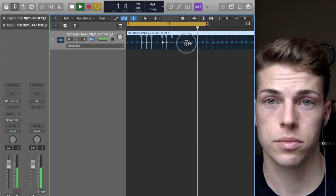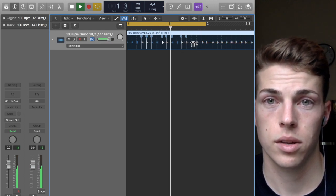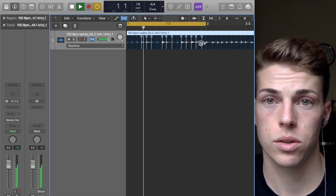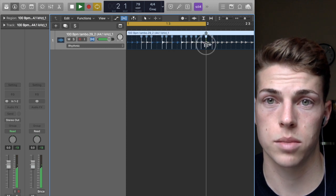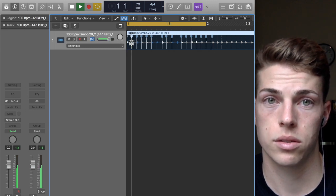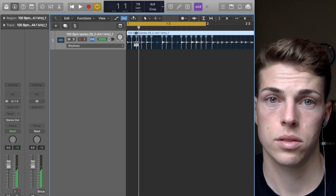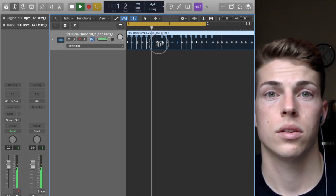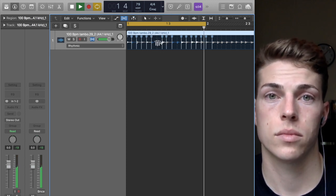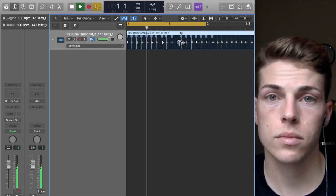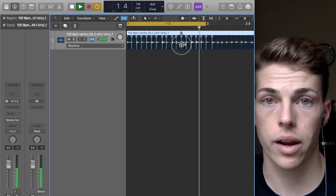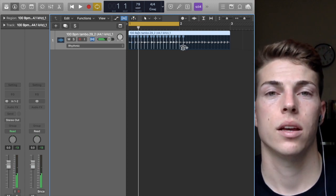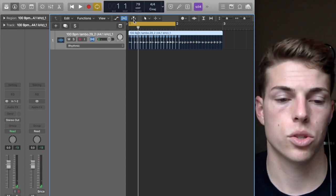Now that I've flexed it, it's pretty much snapped to the grid. Watch when I change the tempo.